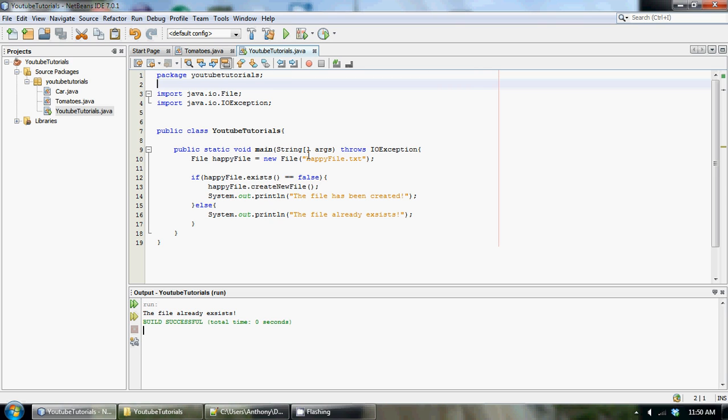And by what I mean append, basically I'm going to be adding text every time I write something to the file. It'll be added to the end of the file instead of actually being overwritten.